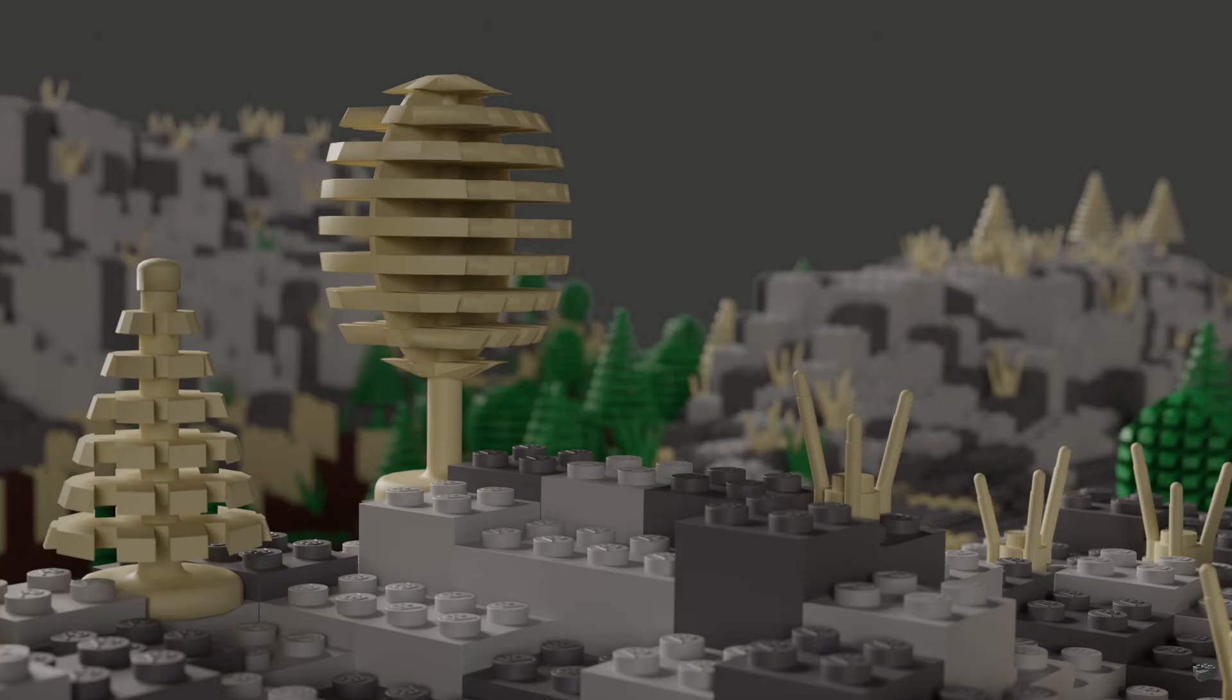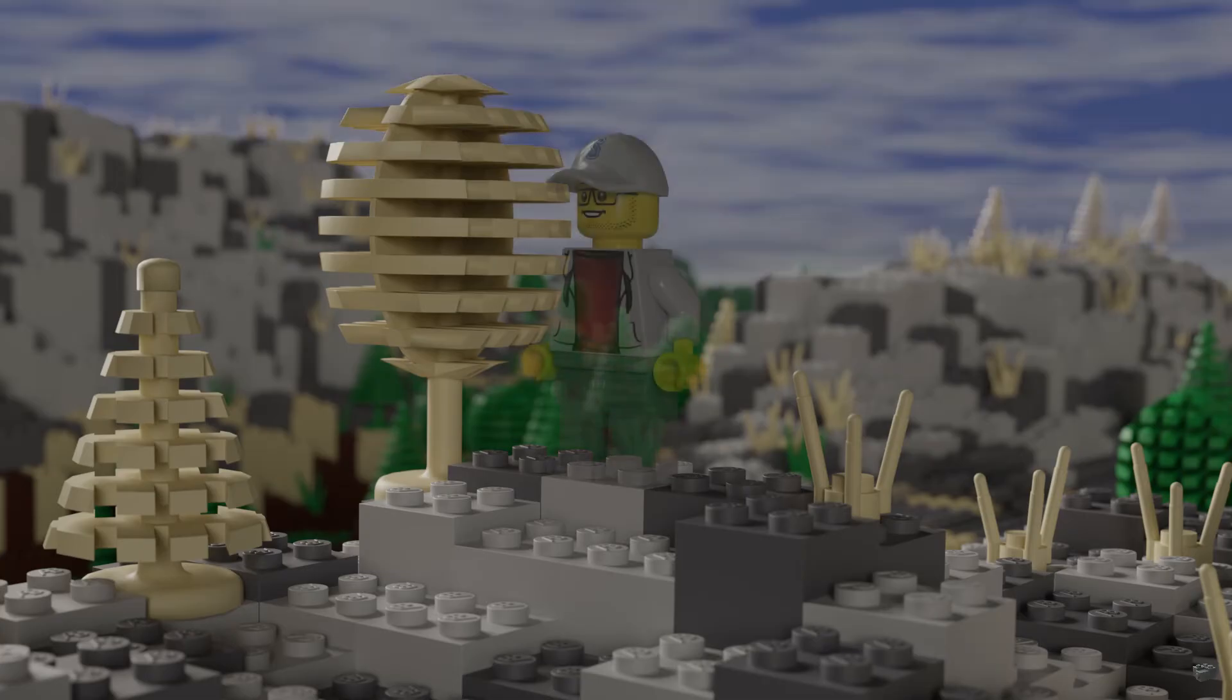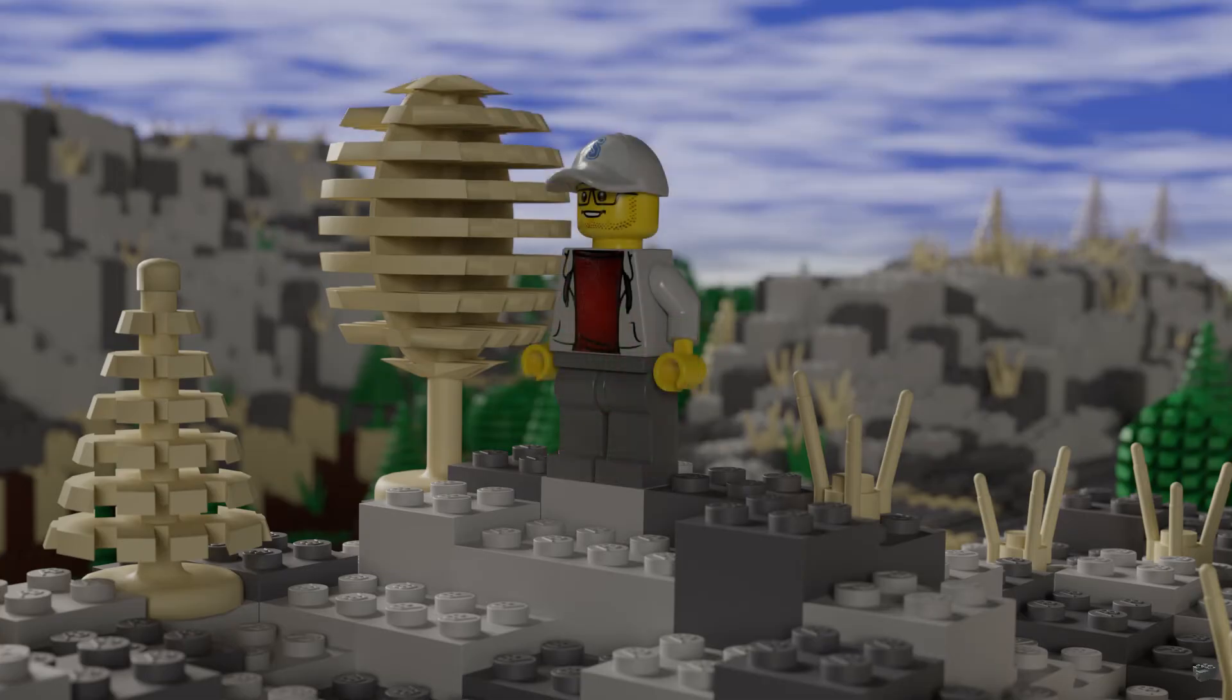This is what the final result looks like. And that would be the end of this video. And at the same time, the end of my Blender tutorial series.